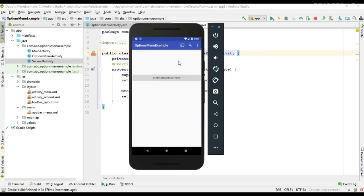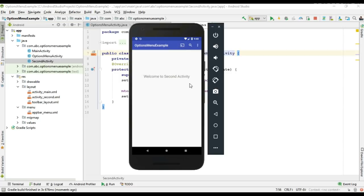For the MainActivity we have the two options menu items available and the click events are working fine. Settings is available on the overflow menu. For the SecondActivity also we have the same options menu — two menu items plus settings — and the click events are working fine.